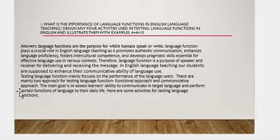Answer: Language functions are the purposes for which humans speak, listen, or write. Language functions play a crucial role in English language teaching as they promote authentic communication, enhance language proficiency, foster intercultural competencies, and develop pragmatic skills essential for effective language use in various contexts. Language function is the purpose of a speaker and receiver for delivering and receiving the message. In English language teaching, students are supposed to enhance their communicative ability of language use.